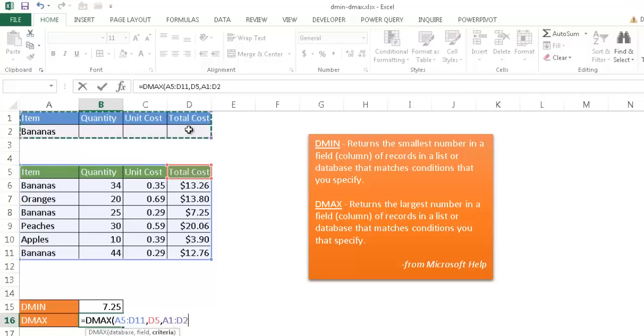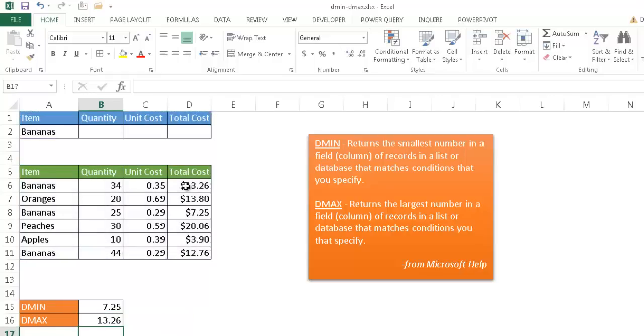And, of course, with the maximum, it's going to look at the maximum here in the total cost, which is going to be $13.26. So if I press, or if I close parentheses and press Enter, we see here we'll have $13.26.